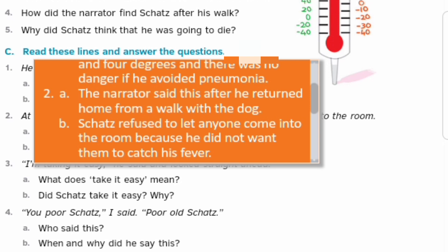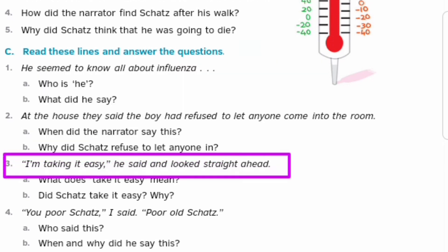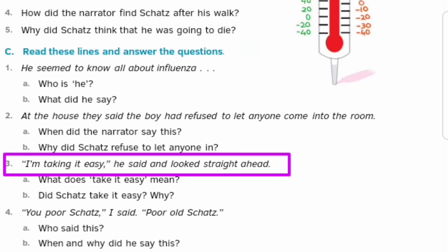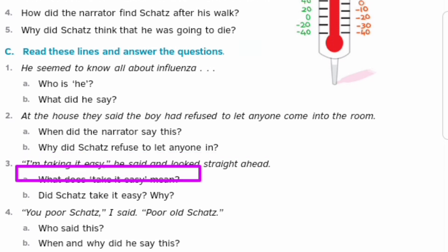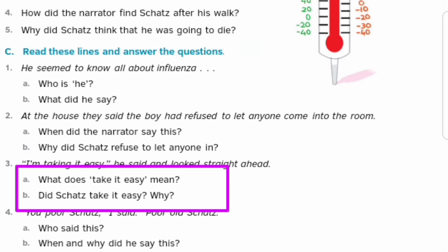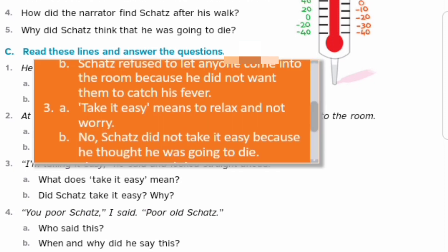Third sentence: 'I'm taking it easy,' he said, and looked straight ahead. Two questions: What does 'take it easy' mean, and did Skets take it easy? Why? Answer: 'Take it easy' means to relax and not worry — relax ho jana aur pareshan na hona. No, Skets did not take it easy because he thought he was going to die. Skets bilkul bhi relax nahi tha kyunki usko lagta tha ki woh marne wala hai.